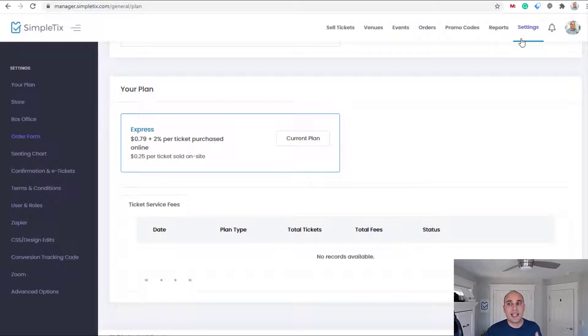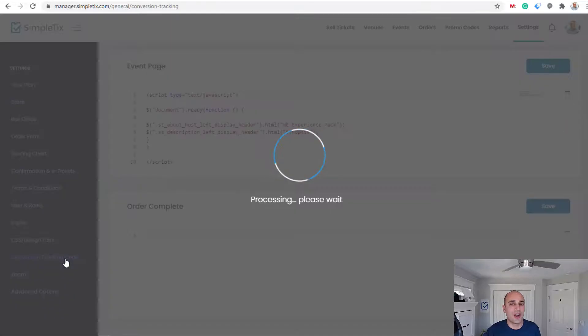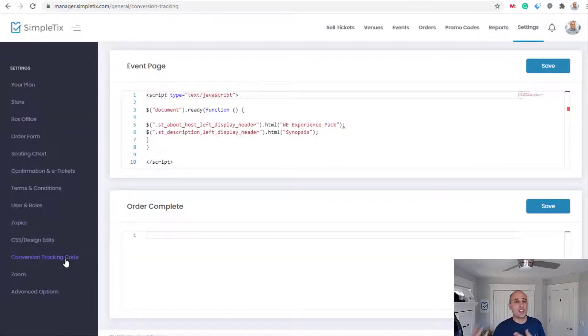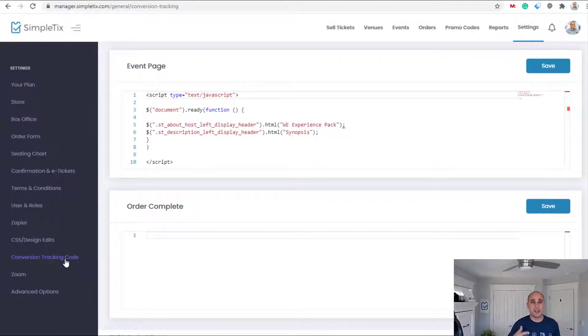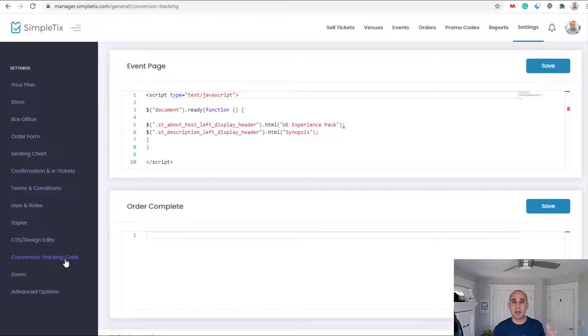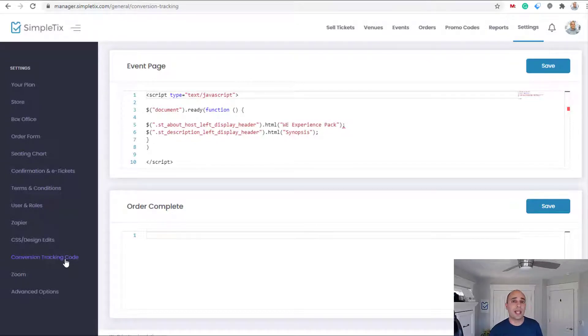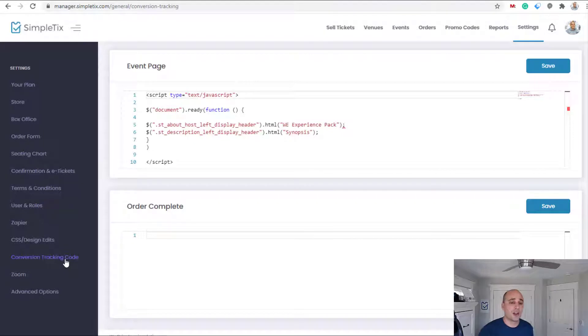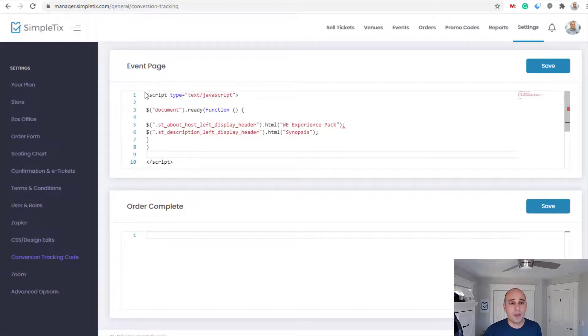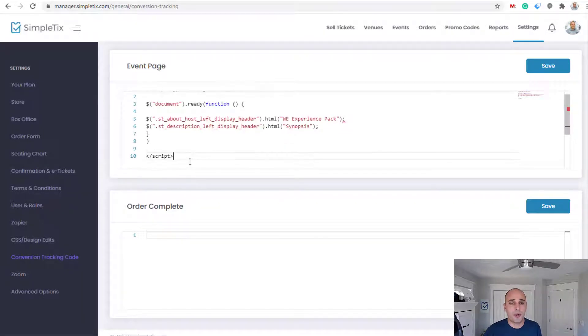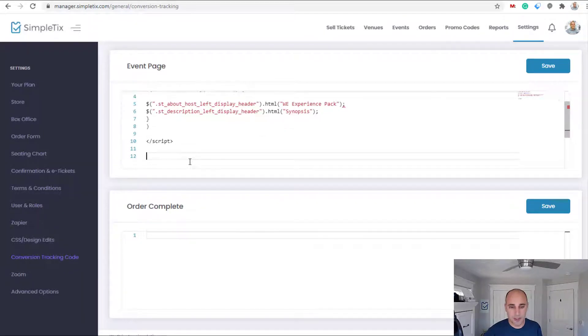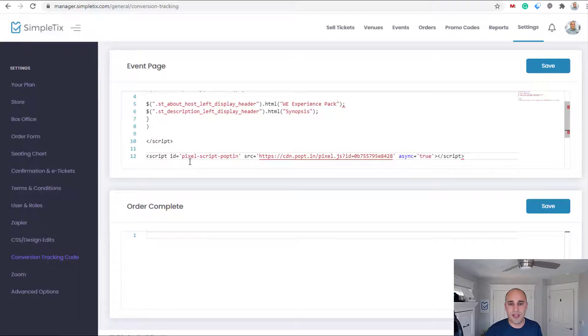Now paste it on the back of my SimpleTix site. So this right here is the back end of my SimpleTix site. I've clicked settings and now I'll go over to this conversion tracking code. This is just some JavaScript that you can use for anything. If you want to put like Facebook pixels or Google Tag Manager or Google Analytics you can put it all right here, just any kind of JavaScript. What I'll do is I will put this JavaScript below my existing JavaScript and there it is.